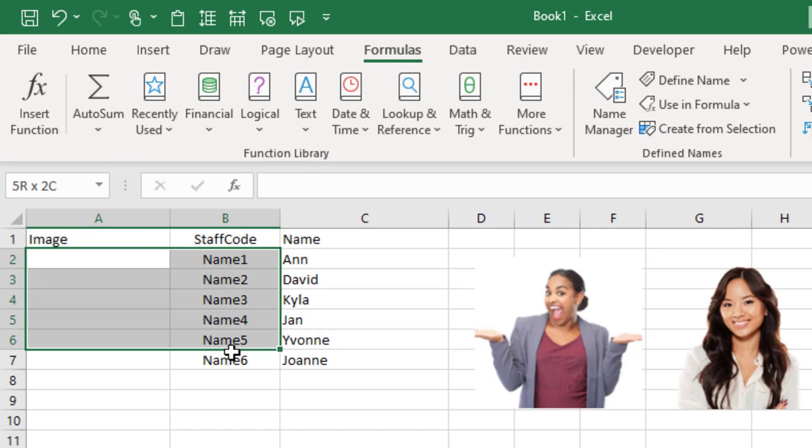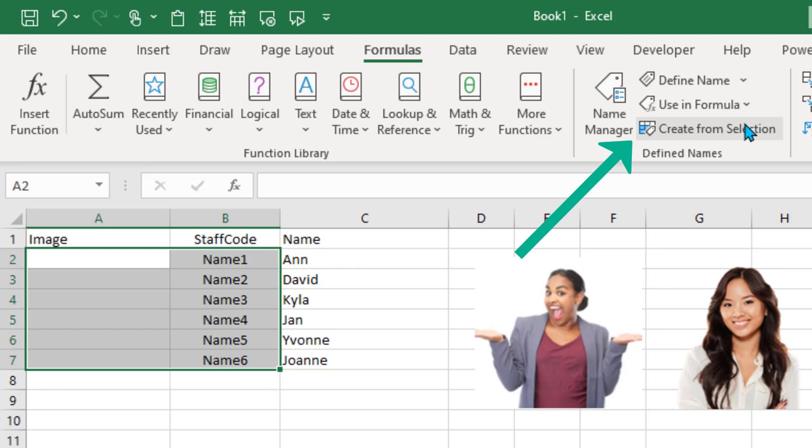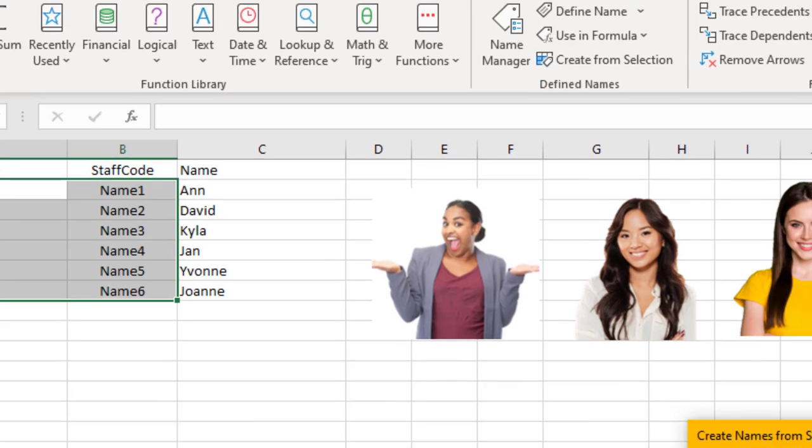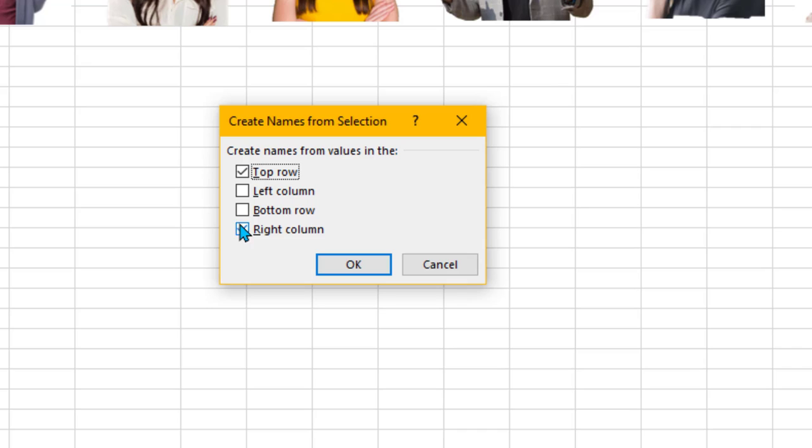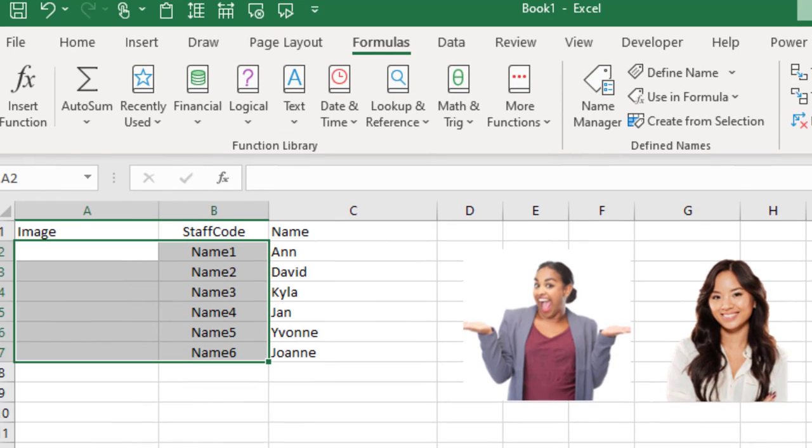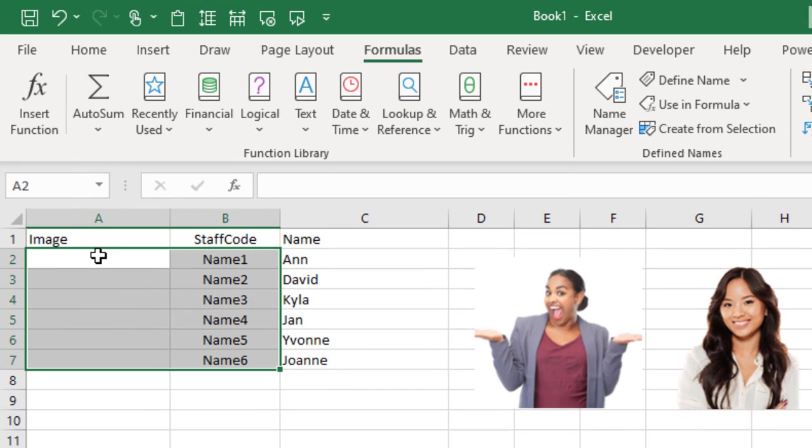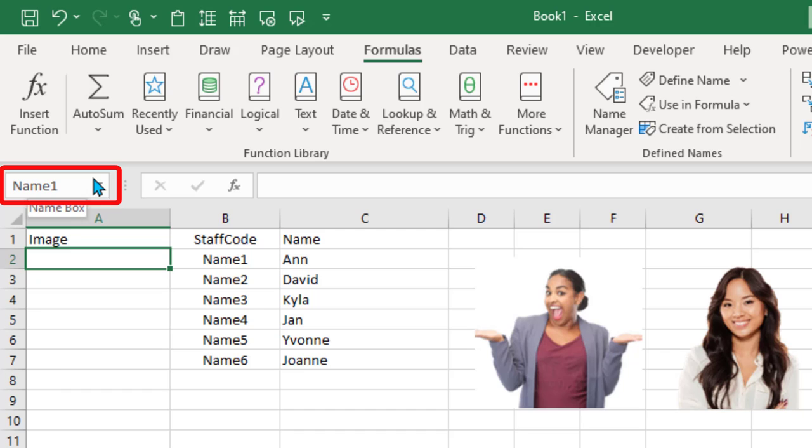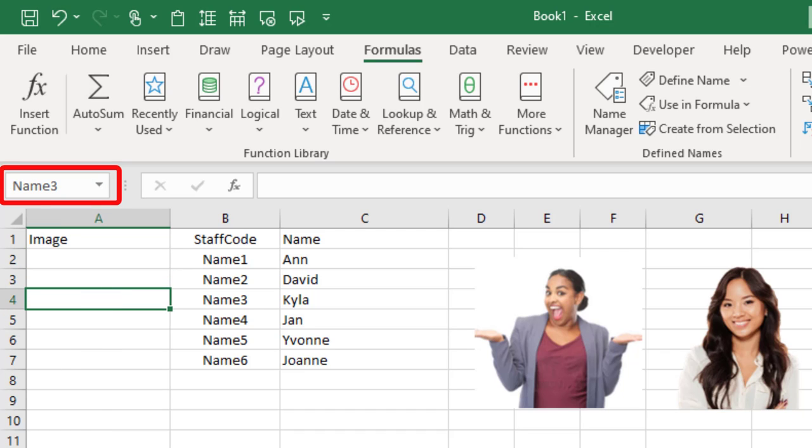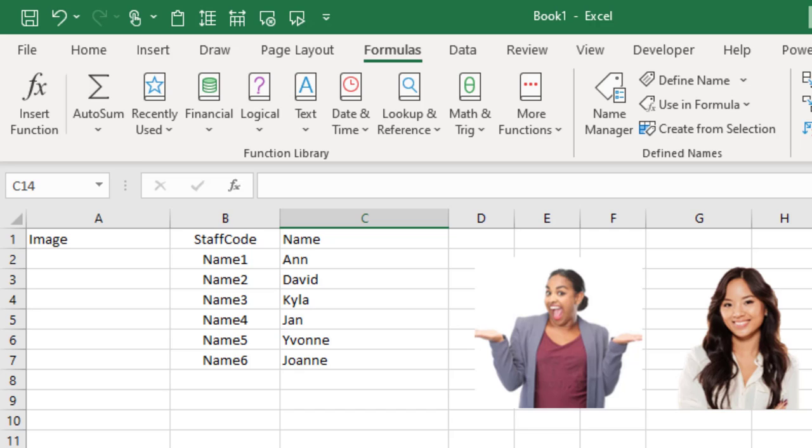Again, the easiest way to do it is highlight those blank cells and those codes over on the right, click Create from Selection, take the top row tick out, keep the right column tick in, click OK. And now when I click into A2, instead of being called A2, it's Name1, Name2, and so on. That's going to help us when we're putting our formulas and functions together.